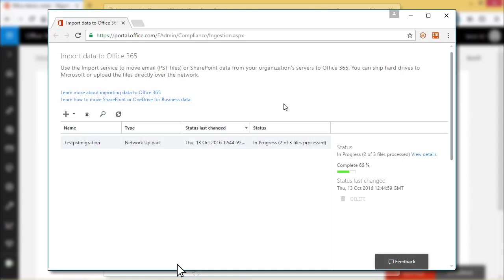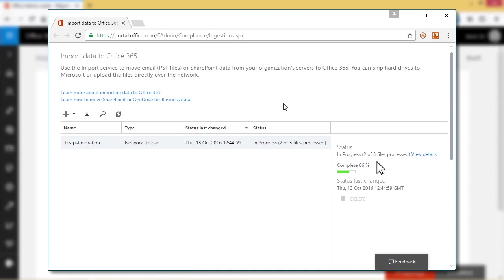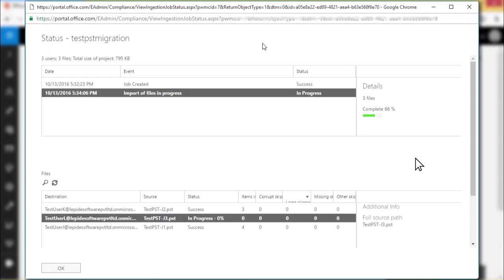Now the import data to Office 365 page displays the status of the import process. Note, click view details to get detailed information.